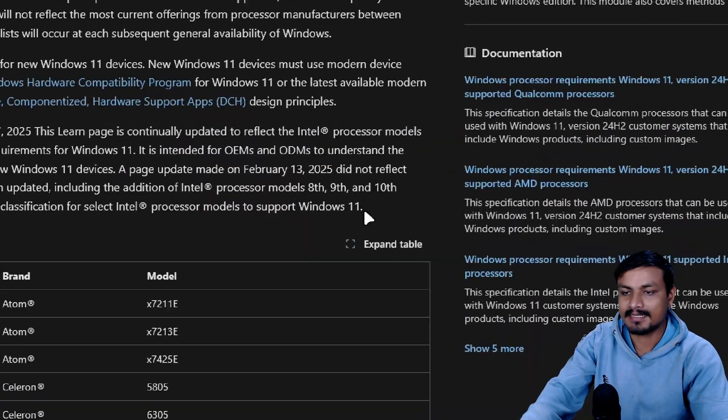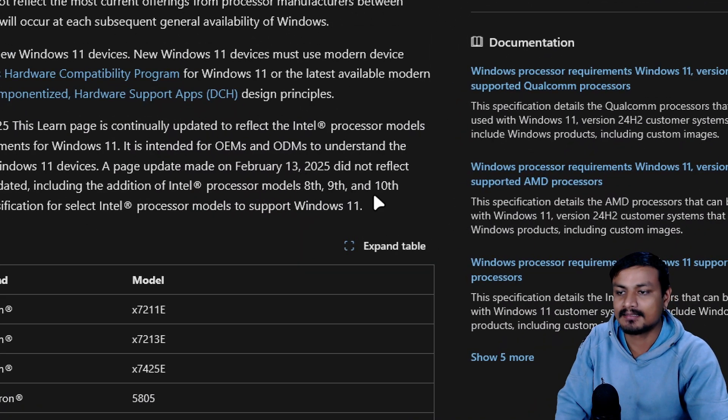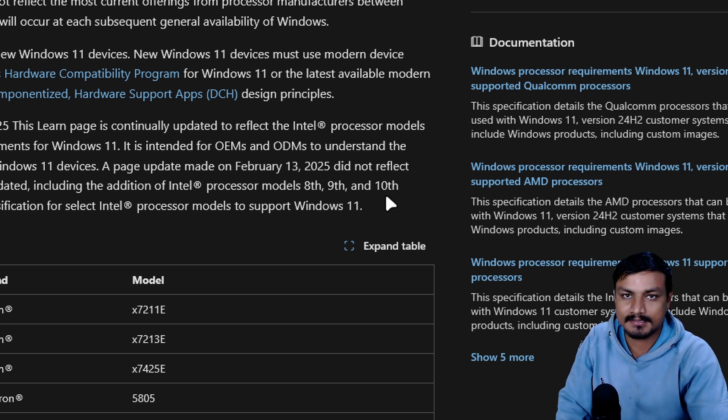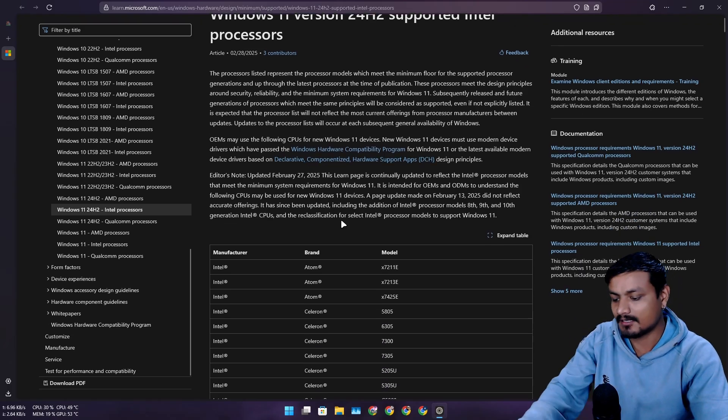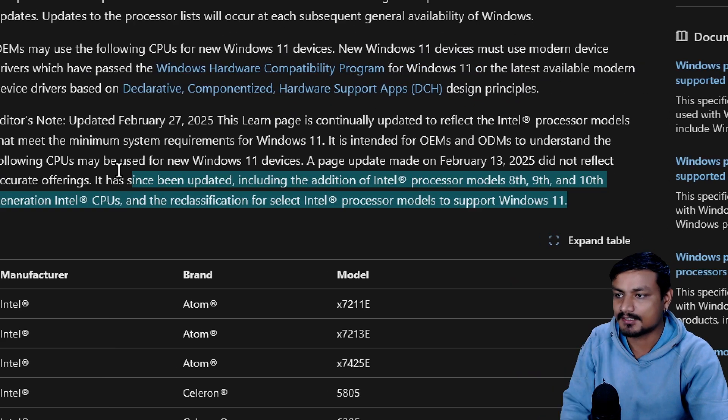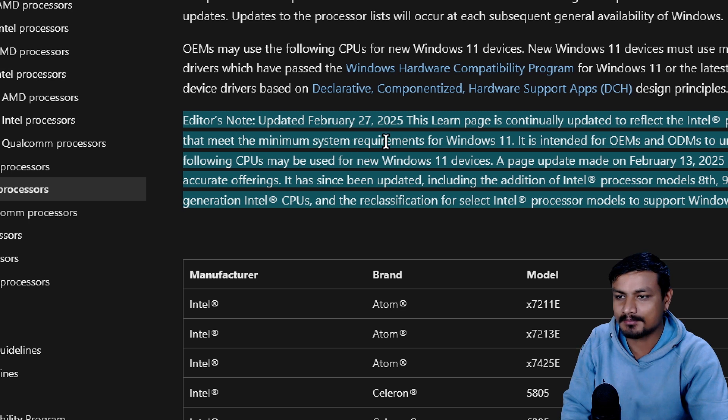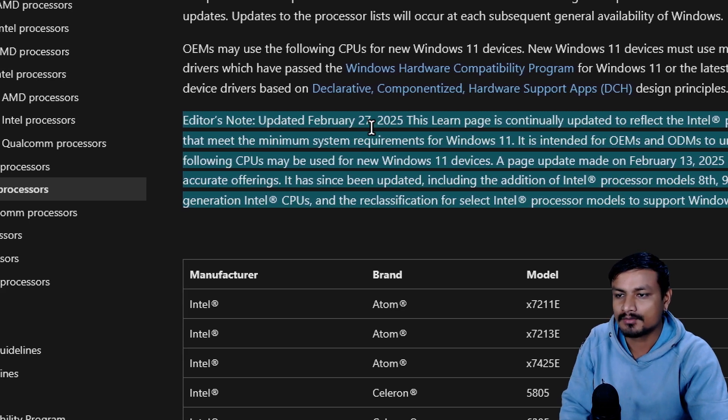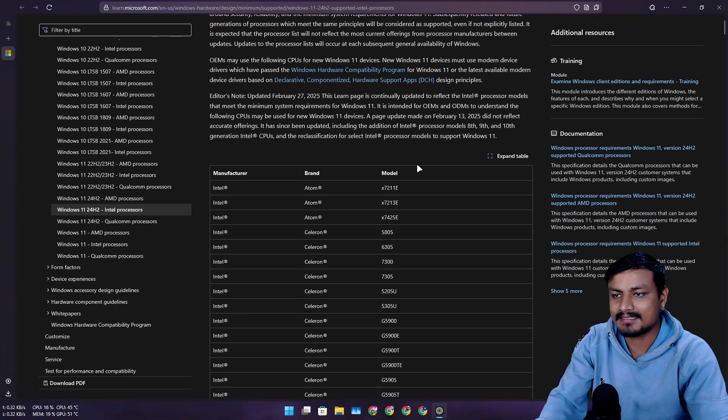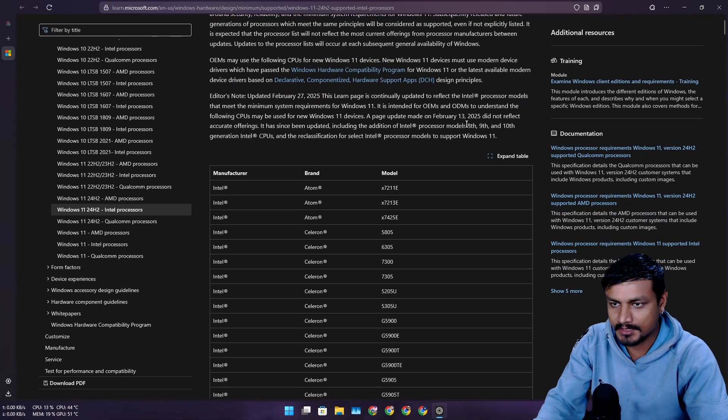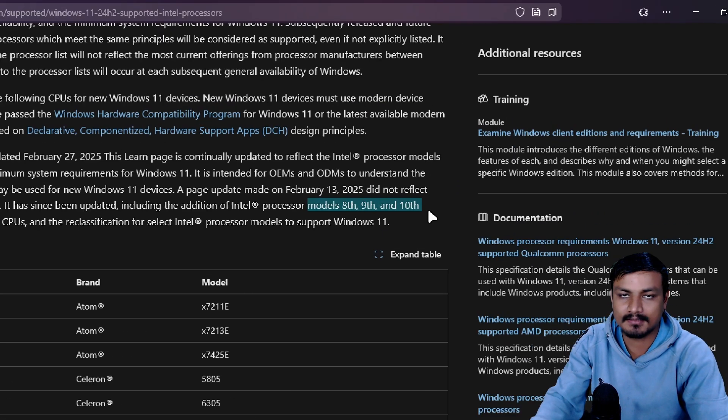Previously, when Microsoft updated CPU requirements for Windows 11 version 24H2, they didn't include Intel's 8th, 9th, and 10th gen CPUs. But now they have updated this list. You can see here they updated this on February 27, almost a week ago.